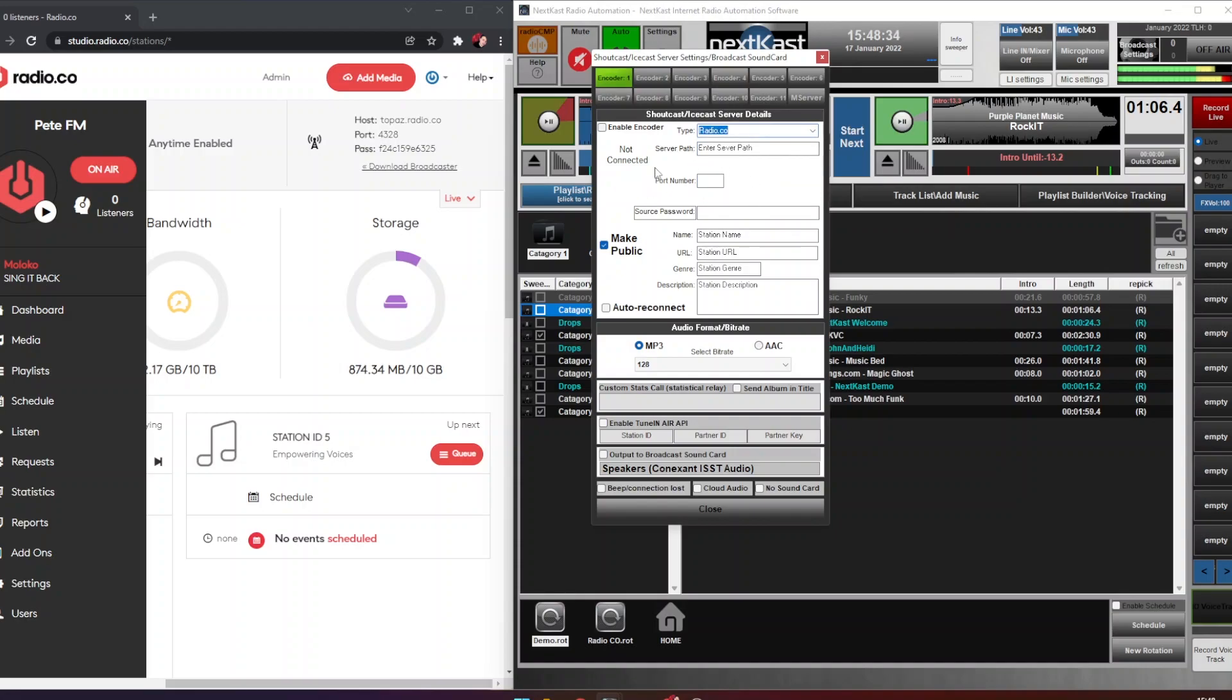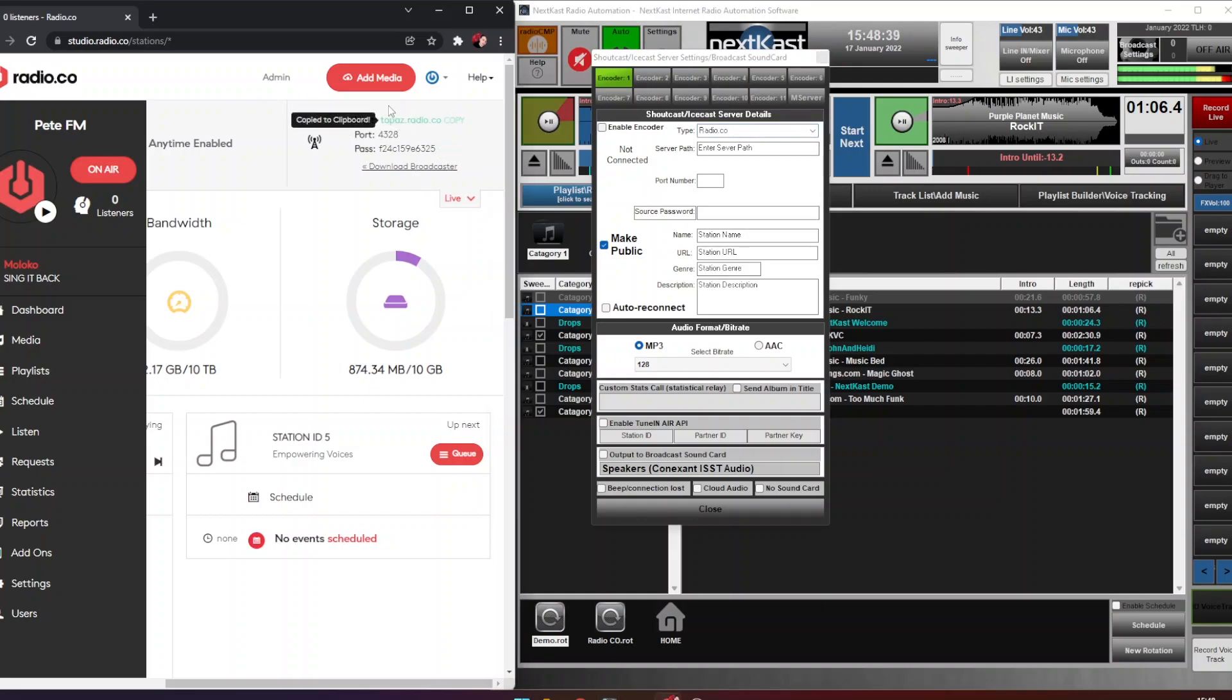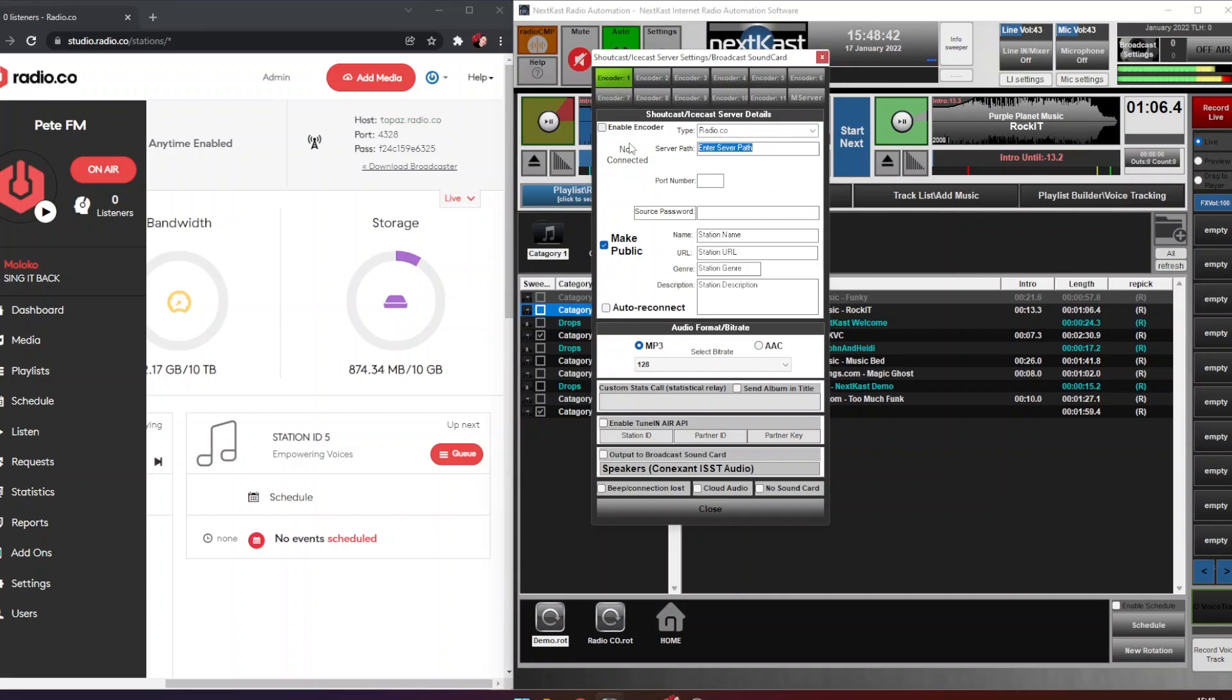And then on the server path, we're going to go back to our radio.co dashboard and copy the host which is topass.radio.co, so we're going to paste that into this option here. The port number is also 4328.